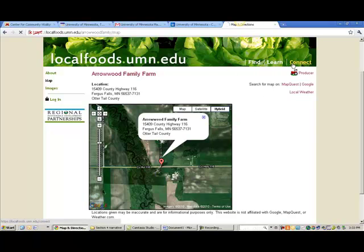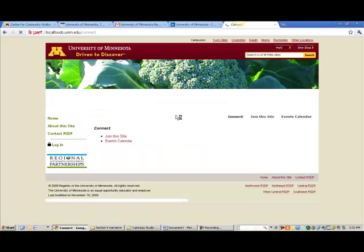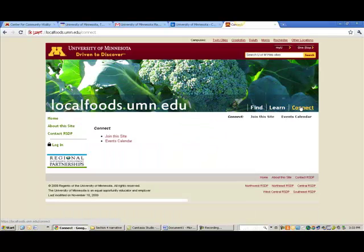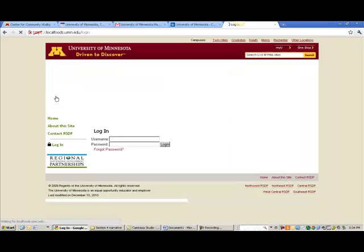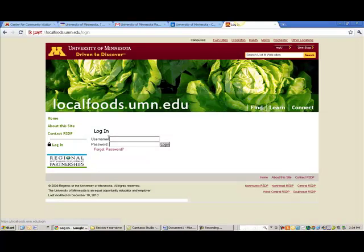Now if you wanted to join localfoods.umn.edu, you'd click the Connect button in the upper right and click Join This Site. You register with some basic information about yourself, send in a request, and once you are authenticated you can open up your own mini website on the directory. To edit, it's very simple — you click Login once you are registered.